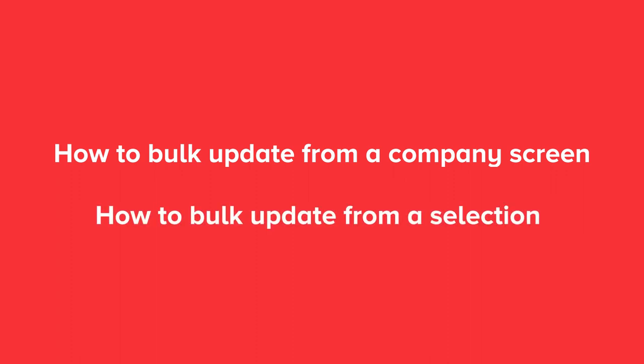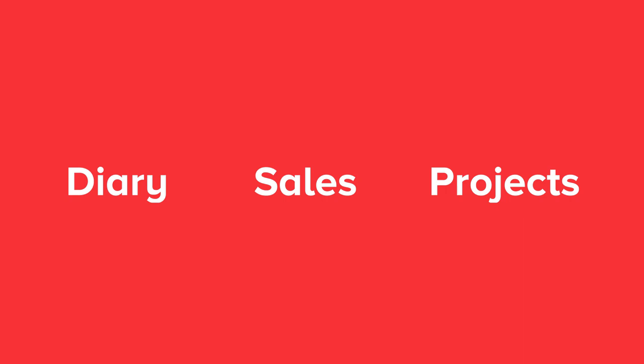Note that you can also use Bulk Update to update records from inside the diary, sales, and plan on projects.